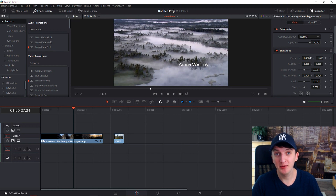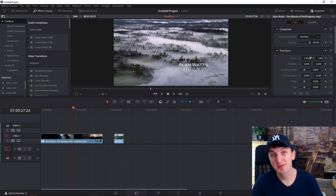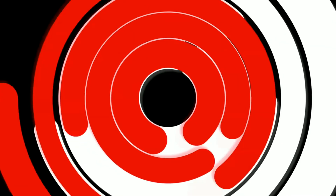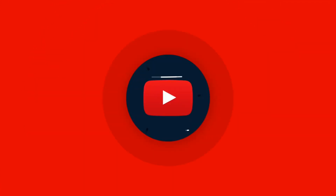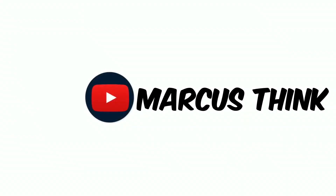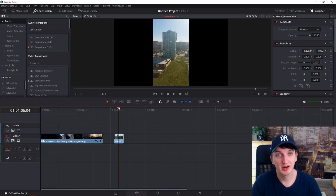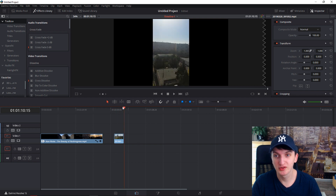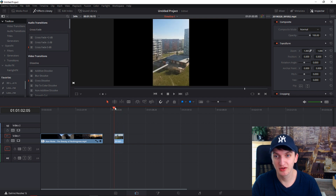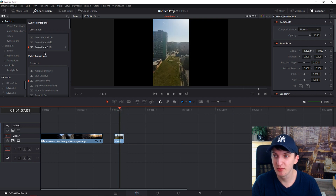In this video you will learn how you can create amazing background blur for your video. Many times people use this type of video for Instagram or Facebook, but I also saw it on YouTube.